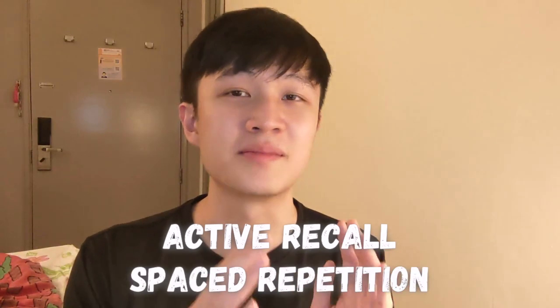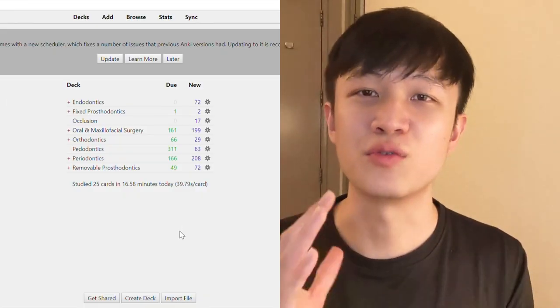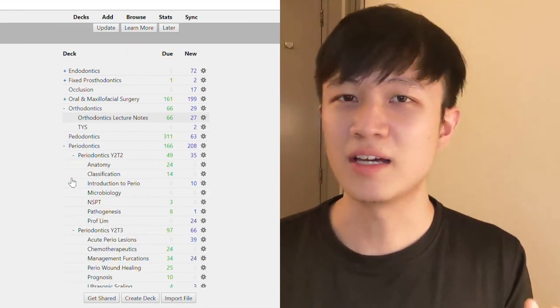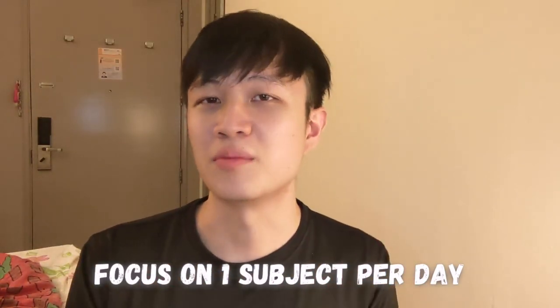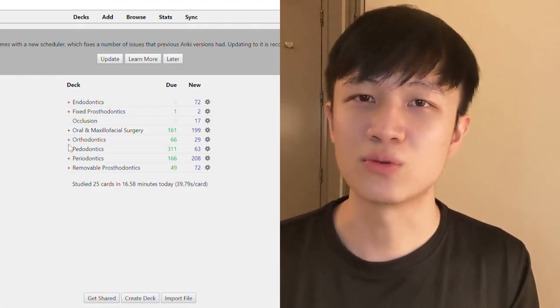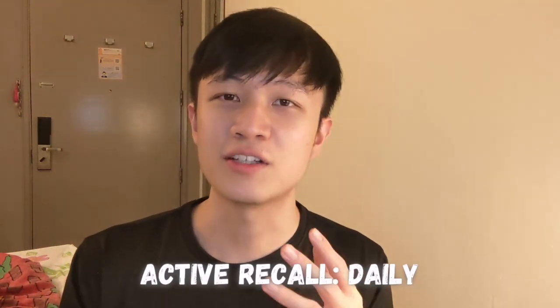Stage 2 is to practice active recall on your flashcards with spaced repetition. You don't need to set your own schedule — Anki does it for you, so I just follow whatever Anki recommends. I usually do one subject per day so I don't overload on content. On a given day I can go to that group of flashcard folders and study that subject. It's preferable to do active recall on a daily basis, and this learning strategy has been supported by evidence-based research as the most effective way of learning and memorising content.